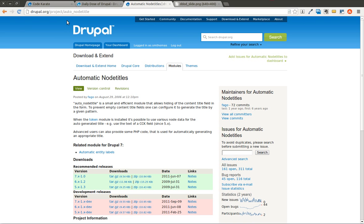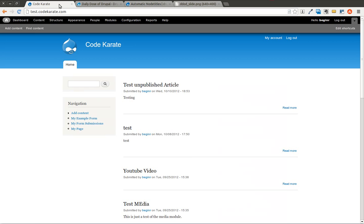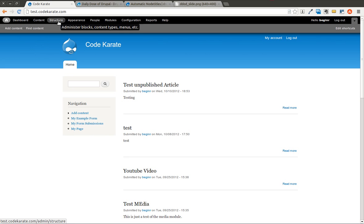So there may be certain instances where you need to hide a title field. And in Drupal, that can be done very easily with the automatic node titles module.